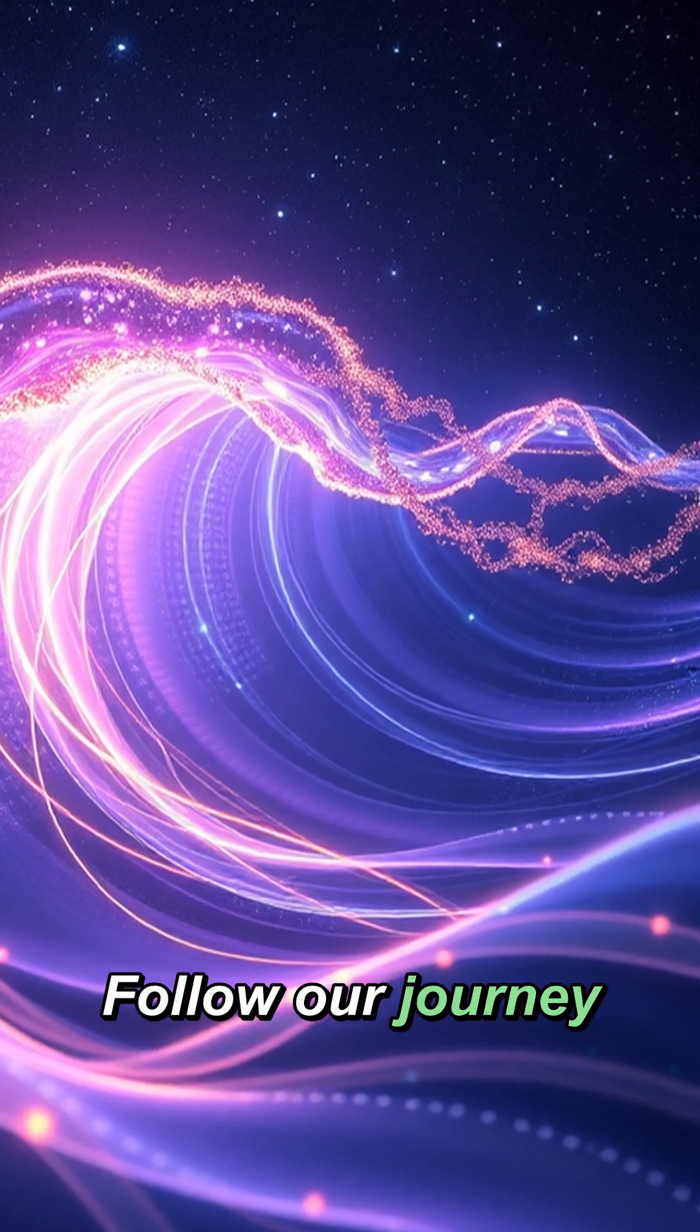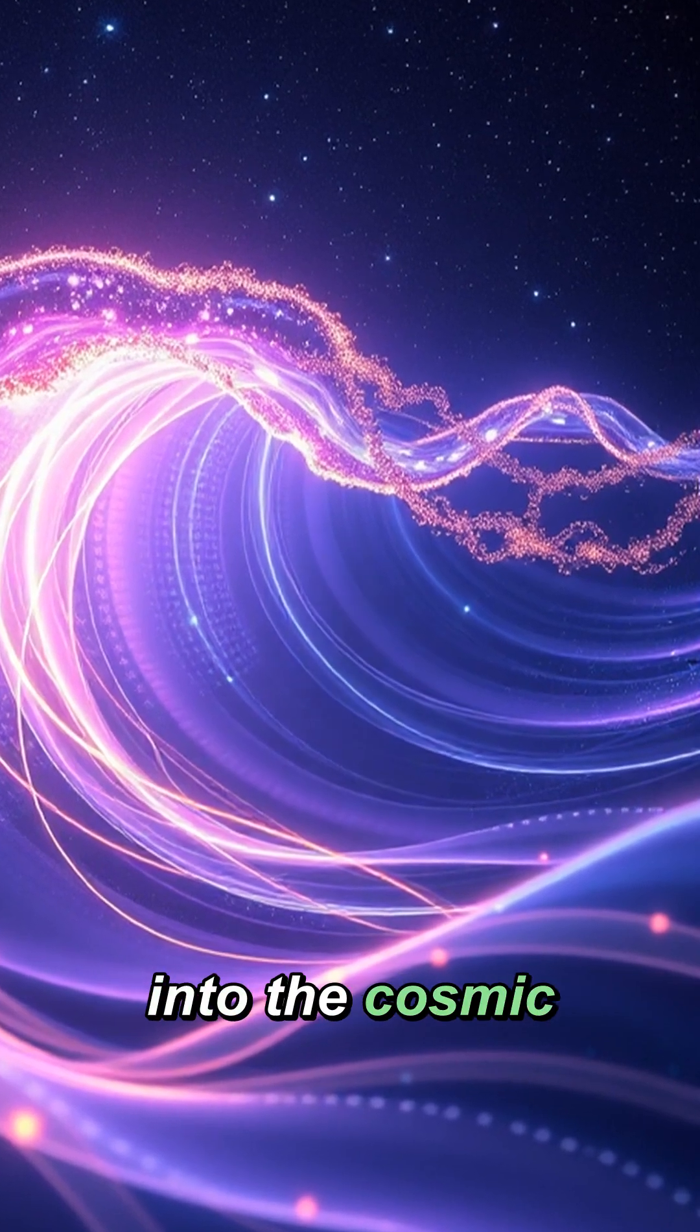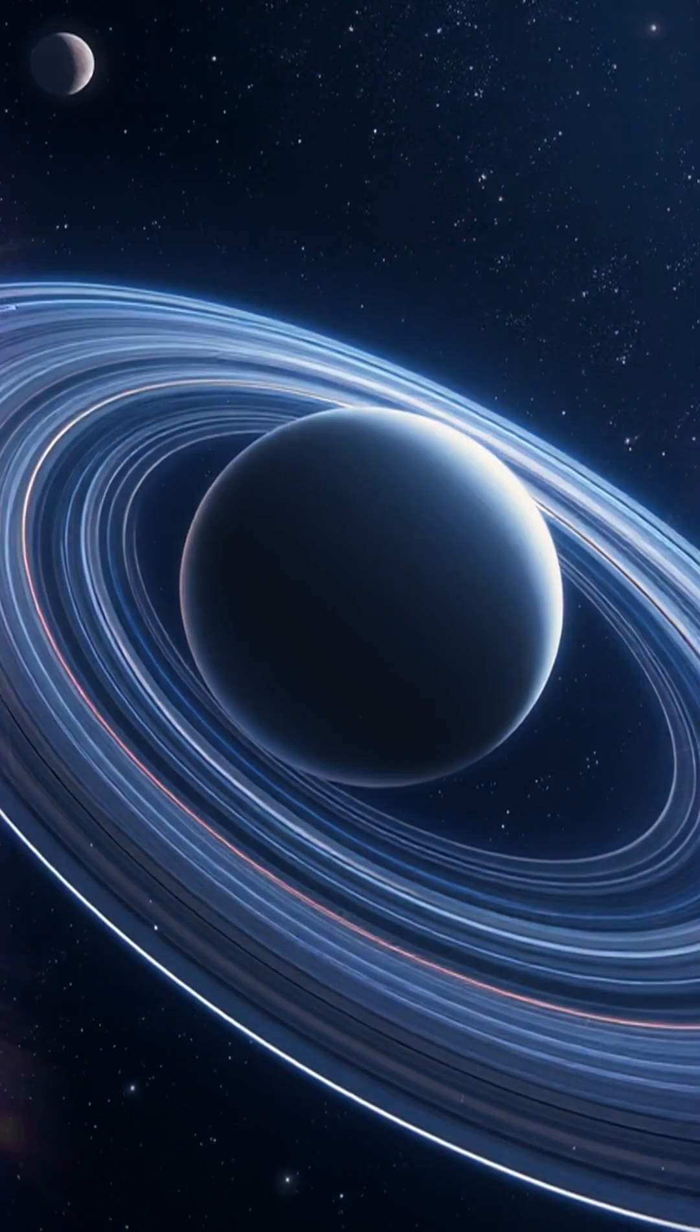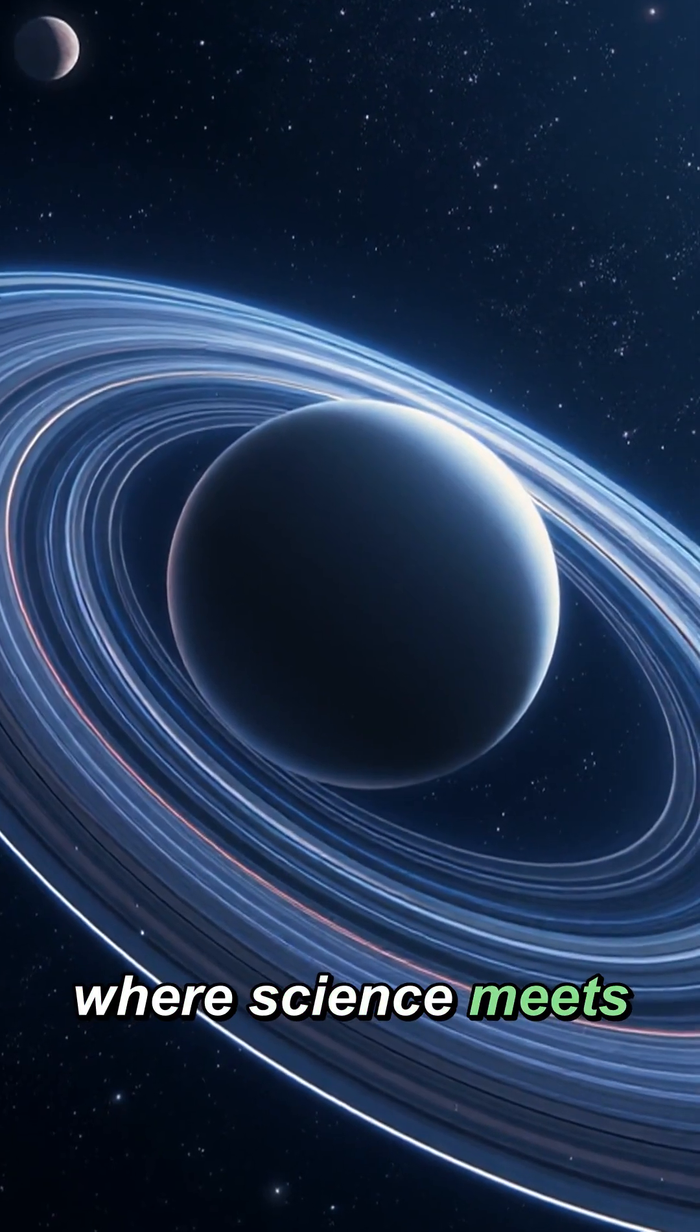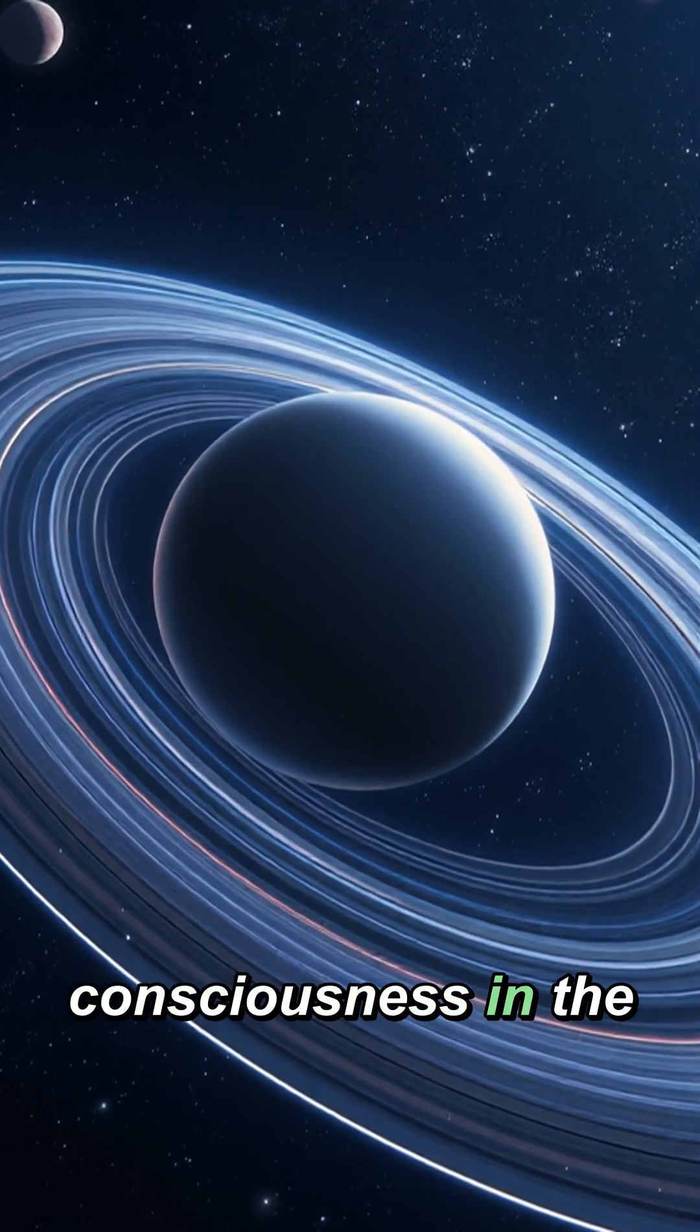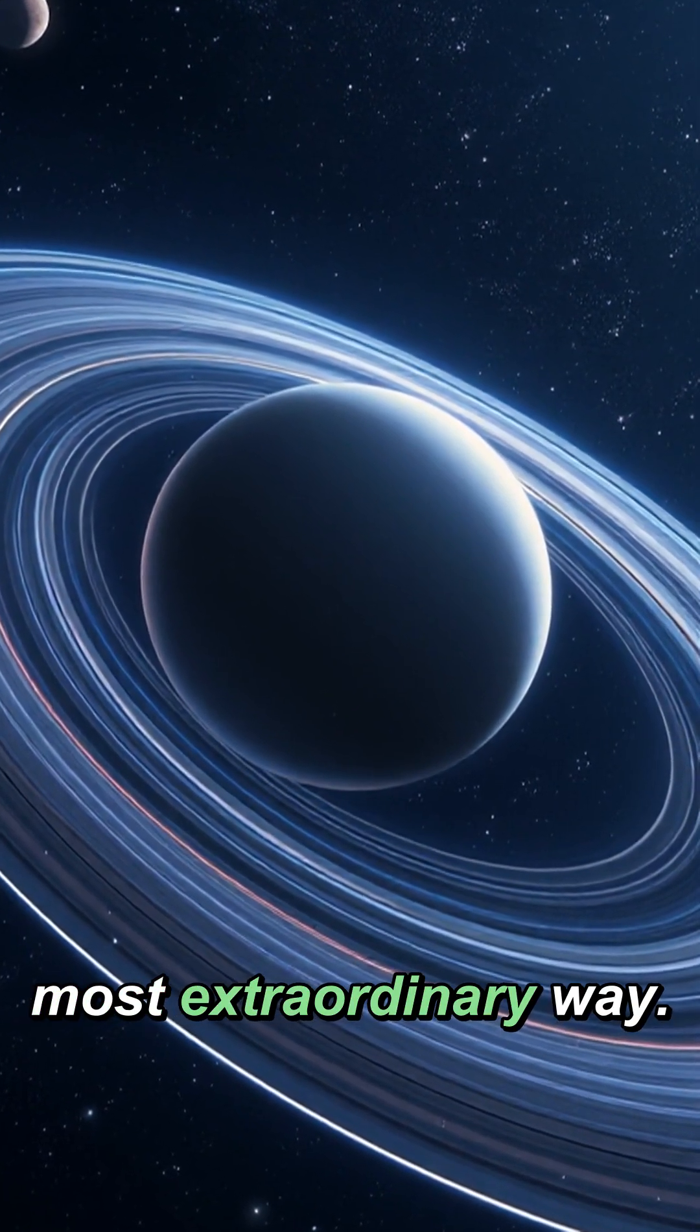Follow our journey into the cosmic soundscape where science meets consciousness in the most extraordinary way.